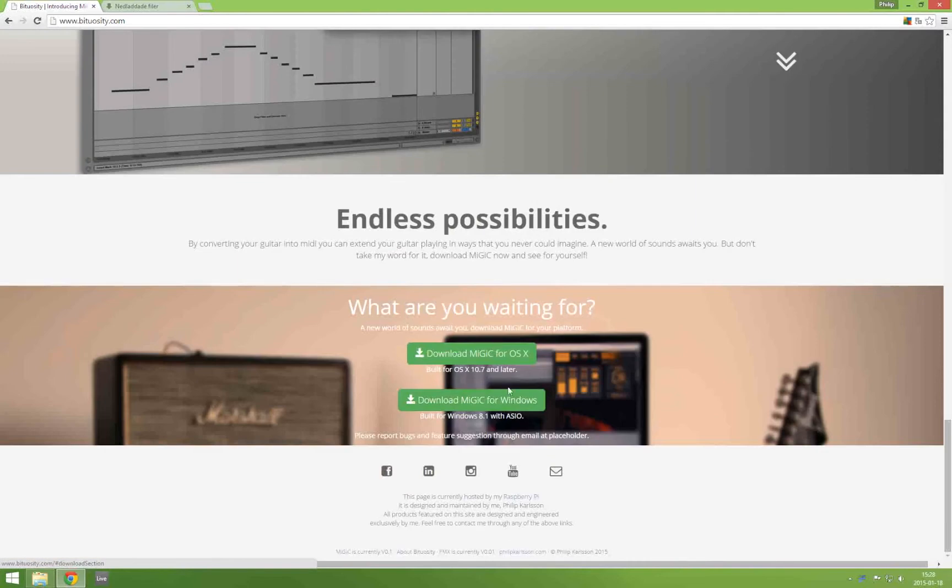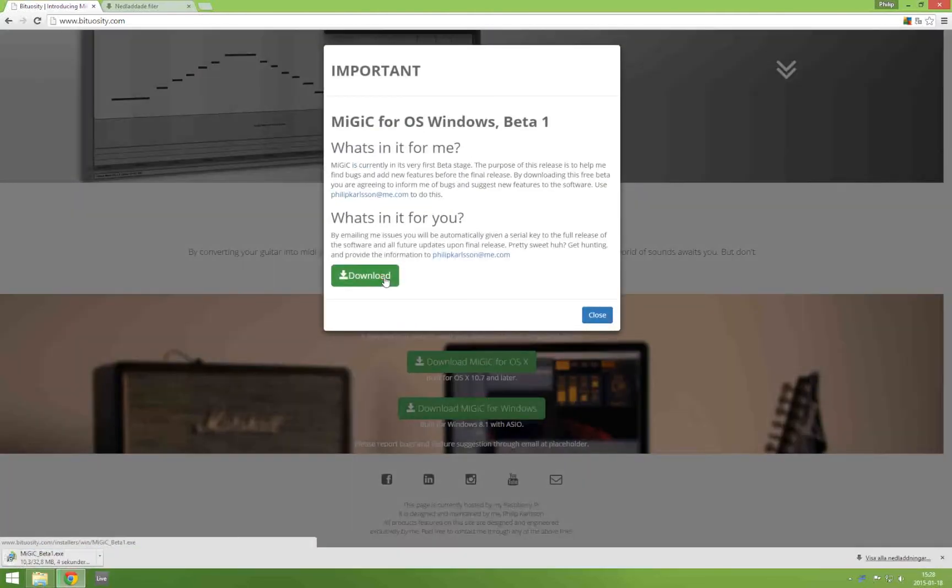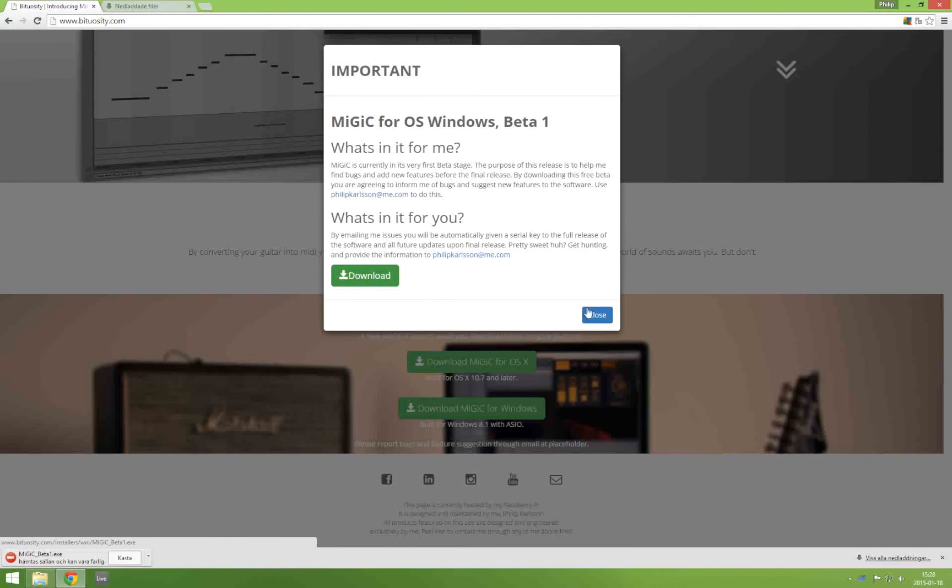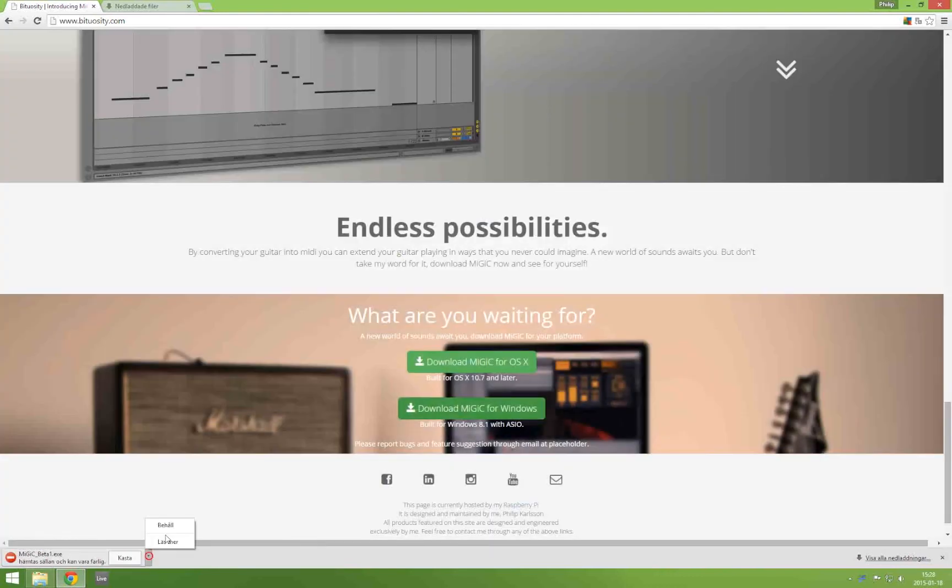So the first thing we will do is to download MiGiC and we want to keep this file since it's no virus.